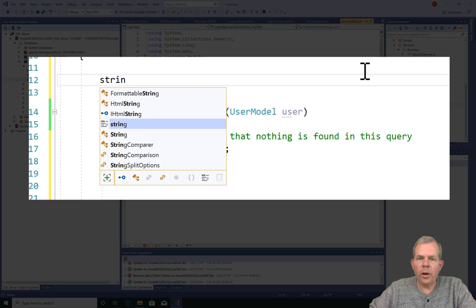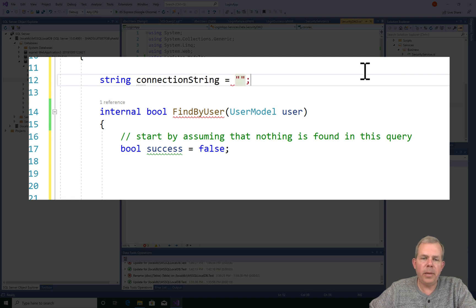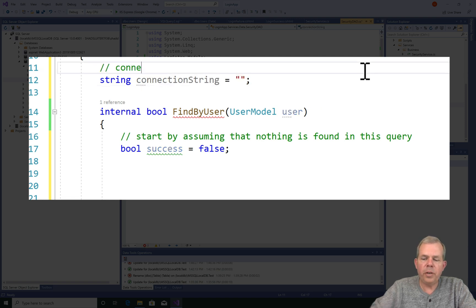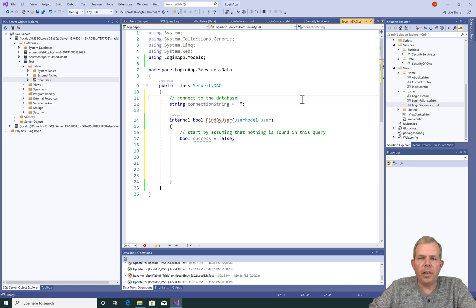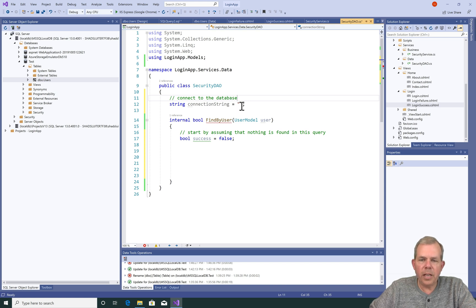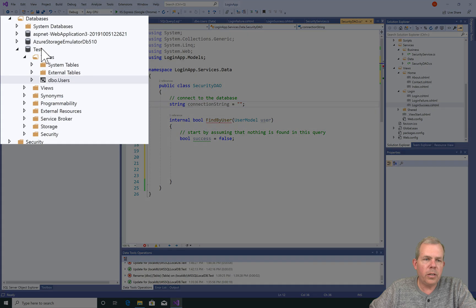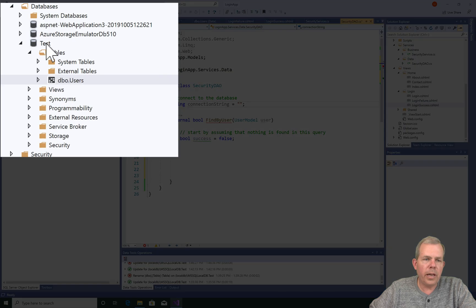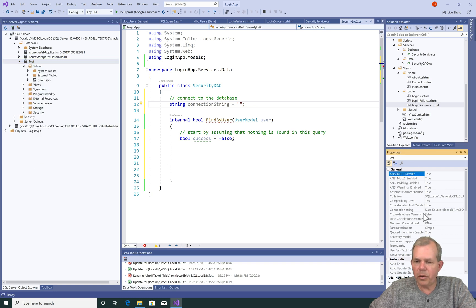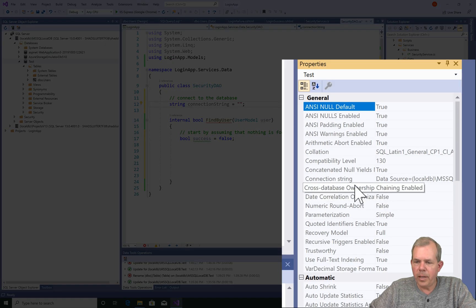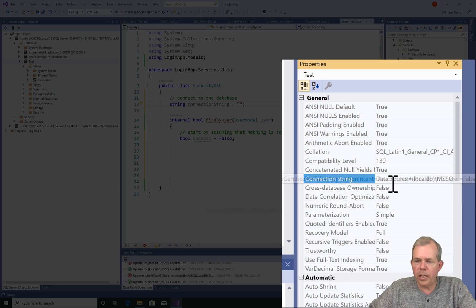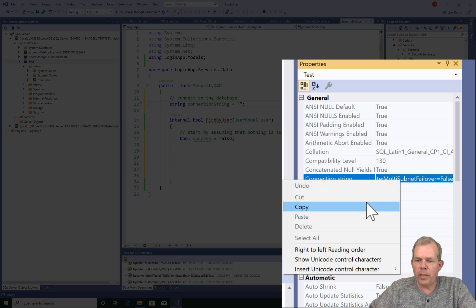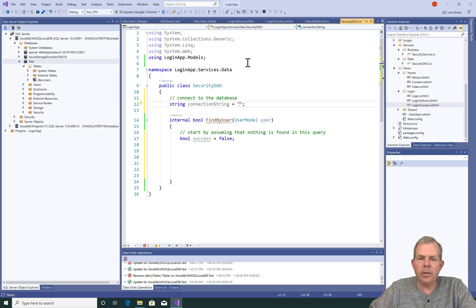In all of the operations of our security DAO, we're going to have to connect to the database. So we need a string value at the very top here of the class called the connection string, and we'll have to get that from the database properties. Let's go get it. I'm going to switch over to here where it says test, right-click, and choose properties. One of the properties in the list is called connection string. Let's double-click it, right-click, and choose copy, and then bring it back into our security service DAO.